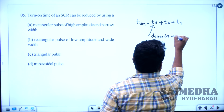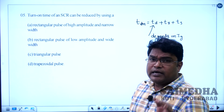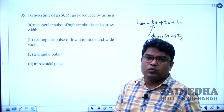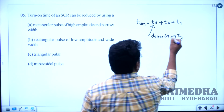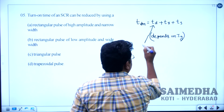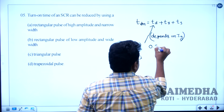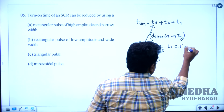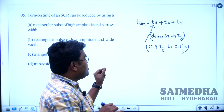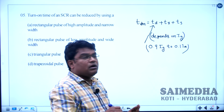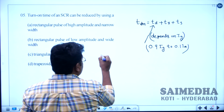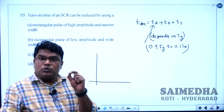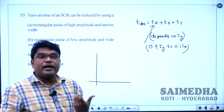The delay time depends on the gate pulse magnitude and shape. It is defined as the time from 90% of the gate current to 10% of the anode current. The turn-on time and delay time depend on the magnitude and shape of the gate current waveform. A high amplitude and narrow width pulse decreases the delay time.